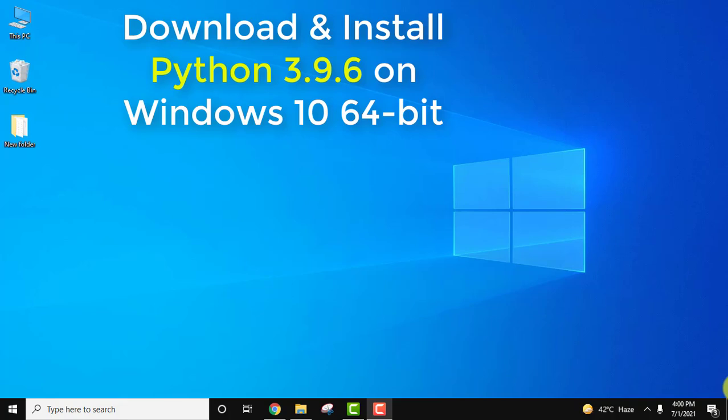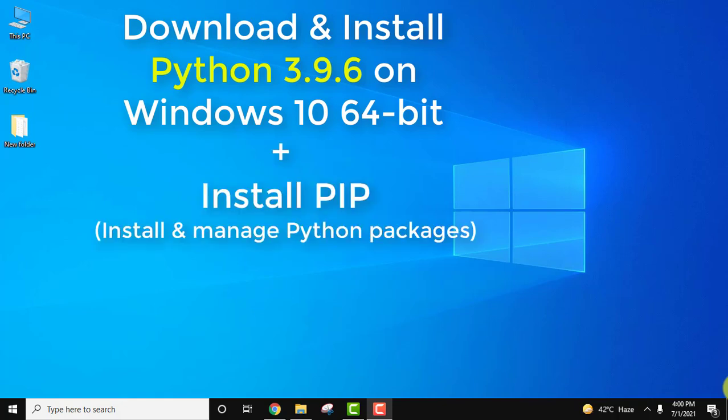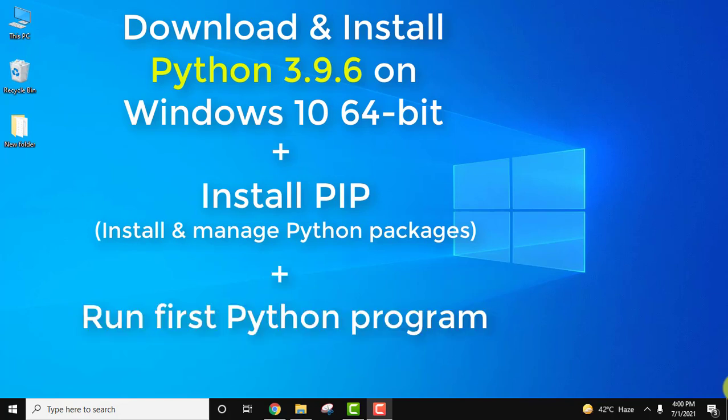Hello guys, welcome to AmitThings. In this video we will see how we can easily download and install Python 3.9.6 on Windows 10 64-bit. We will also see how we can install PIP, a package management software that allows you to install and manage Python packages. And we will see how to run your first Python program after installing Python.